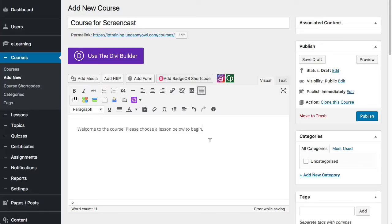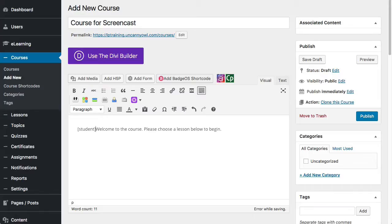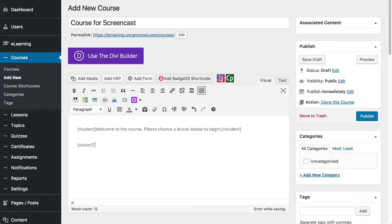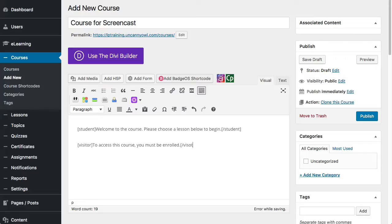There are some shortcodes available for that. Examples with LearnDash would be student versus visitor shortcodes. So basically what I could do here is if the user is a student, then I can say student, put a shortcode there around that, and then close the shortcode here. So anyone that's a student would see that. Anyone that's not enrolled, I can show them different text. So I can say, to access this course you must be enrolled. And then I could even add a link to some kind of store page or enrollment page, something like that.